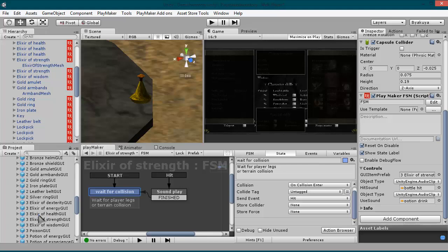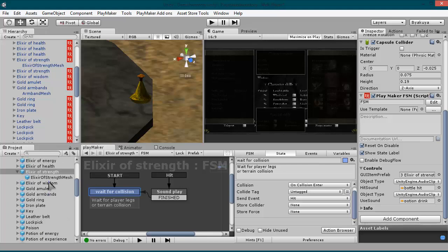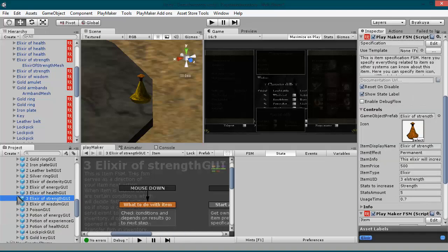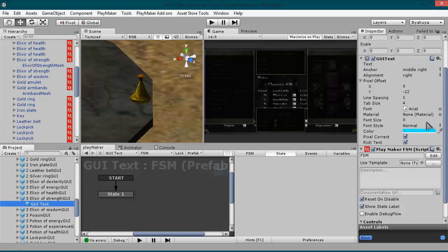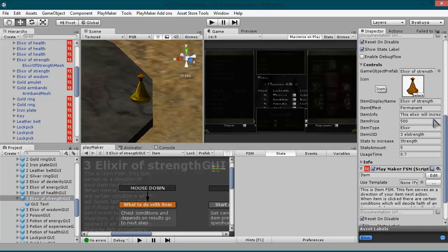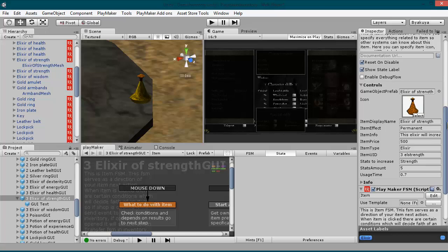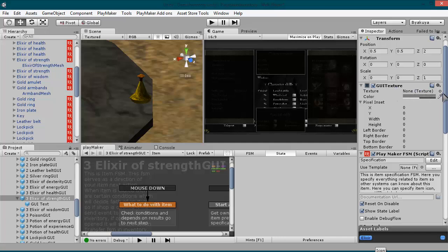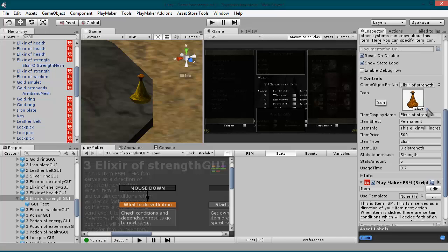If you use this elixir of strength, this game object will appear on your scene. And if you pick this object, it will appear in your inventory. This elixir of strength has one child — that is the GUI text that will display how many elixirs you have in your inventory, shop, or container. This icon is your GUI texture that will be displayed as your item icon. You don't have to define this GUI texture manually; it will be defined when you set this icon.